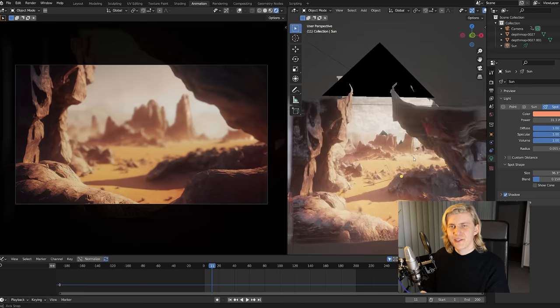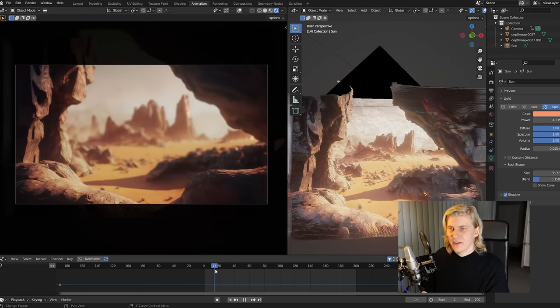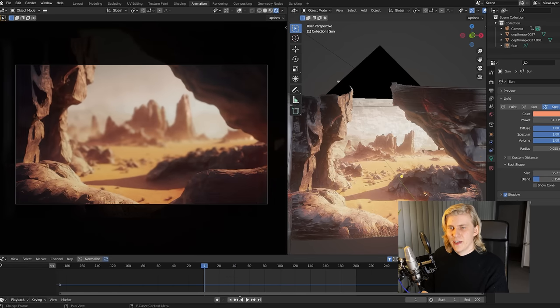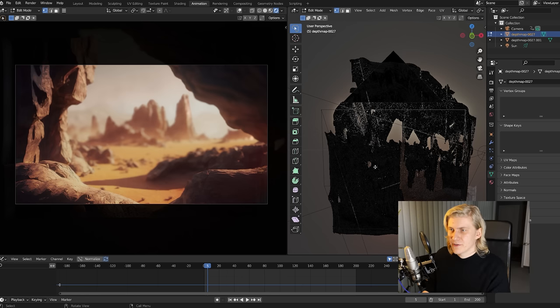So now that you know how to set up a shot like this, let me show you what you can do with it using examples from the City on Mars short film. For this shot, I animated the camera to highlight the 3D effect, added volumetric lighting, and animated the depth of field to reveal the background as we're moving in. I also wanted the camera to come out of a cave, but there was no cave in the original picture.